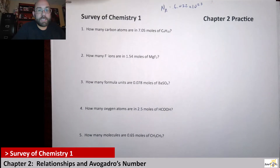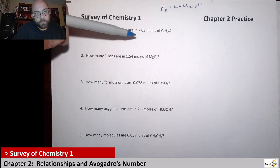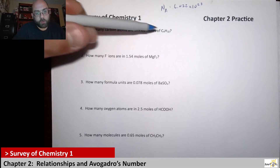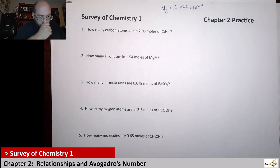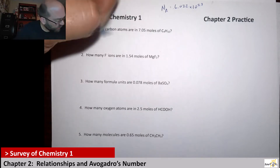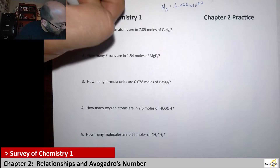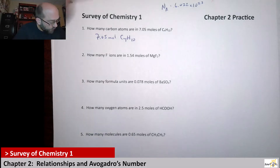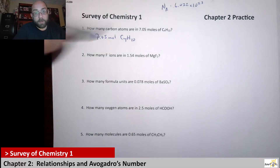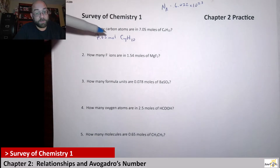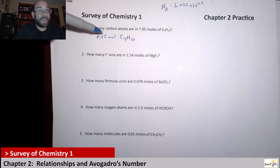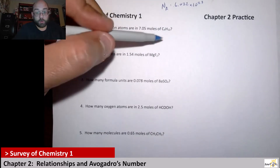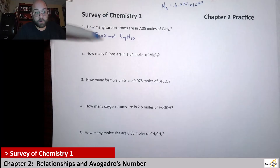So here it says: how many carbon atoms are in 7.05 moles of C4H10? So here's what we're looking at — 7.05 moles of C4H10. If I'm going to use Avogadro's number, I can first figure out how many molecules of this C4H10 I have based off this mole amount.